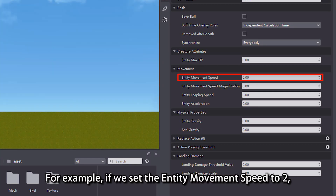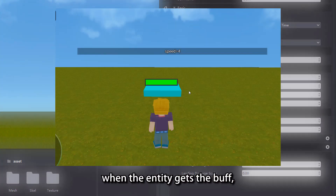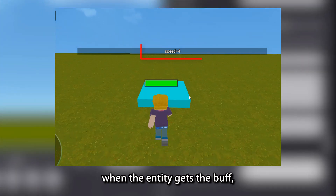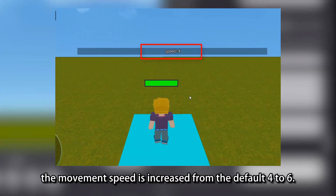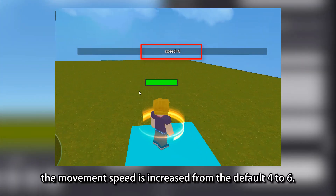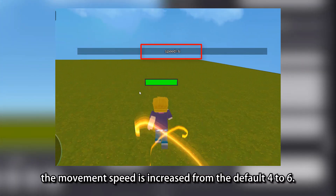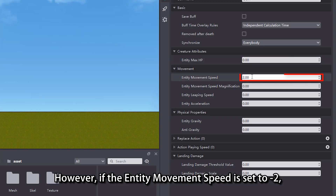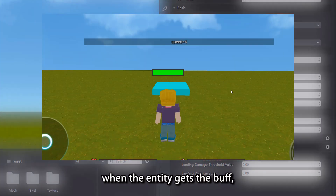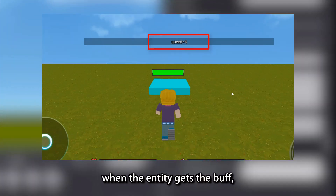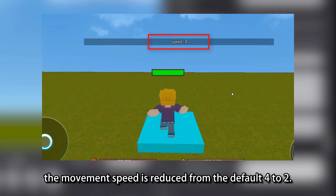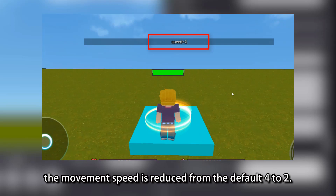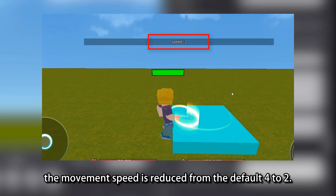For example, if we set the entity movement speed to 2, when the entity gets the buff, the movement speed is increased from the default 4 to 6. However, if the entity movement speed is set to minus 2, when the entity gets the buff, the movement speed is reduced from the default 4 to 2.